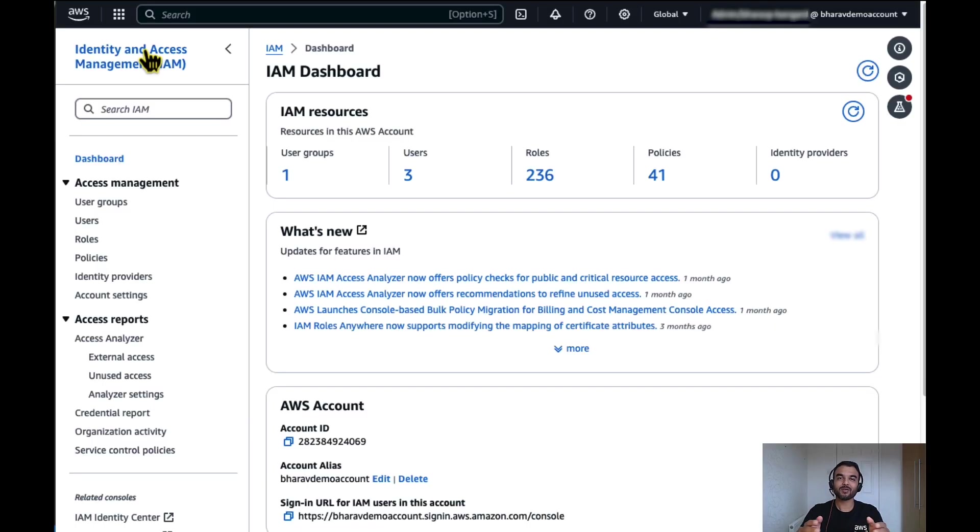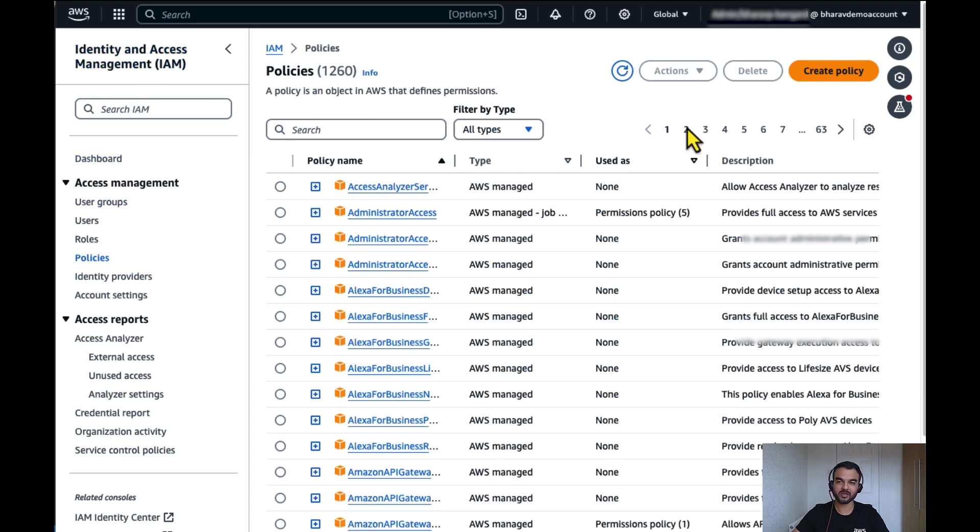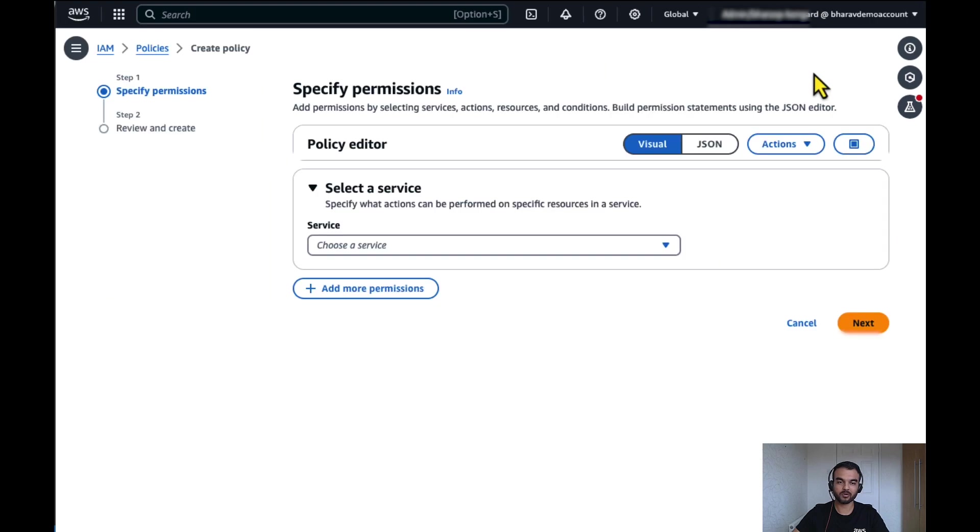Now let's create an IAM role which will be used by OpenSearch Ingestion pipeline. For that, go to IAM from AWS service console. Click on create, create a policy.